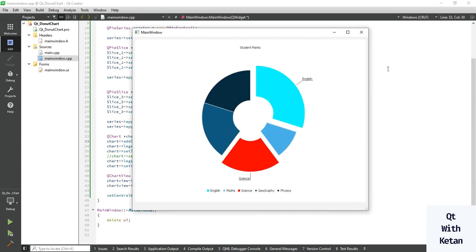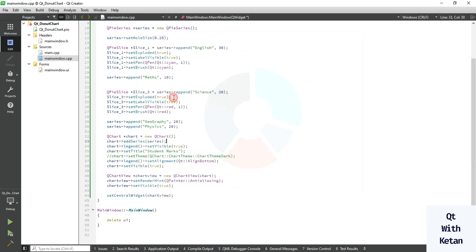By this way you can easily create a donut chart and represent data in donut chart manner. Please drop a comment if you have any questions about Qt pie charts, donut charts, or any other chart type. Thanks for watching — please like this video, subscribe to my YouTube channel, share this video with your friends, and press the bell icon to get notifications of new videos.